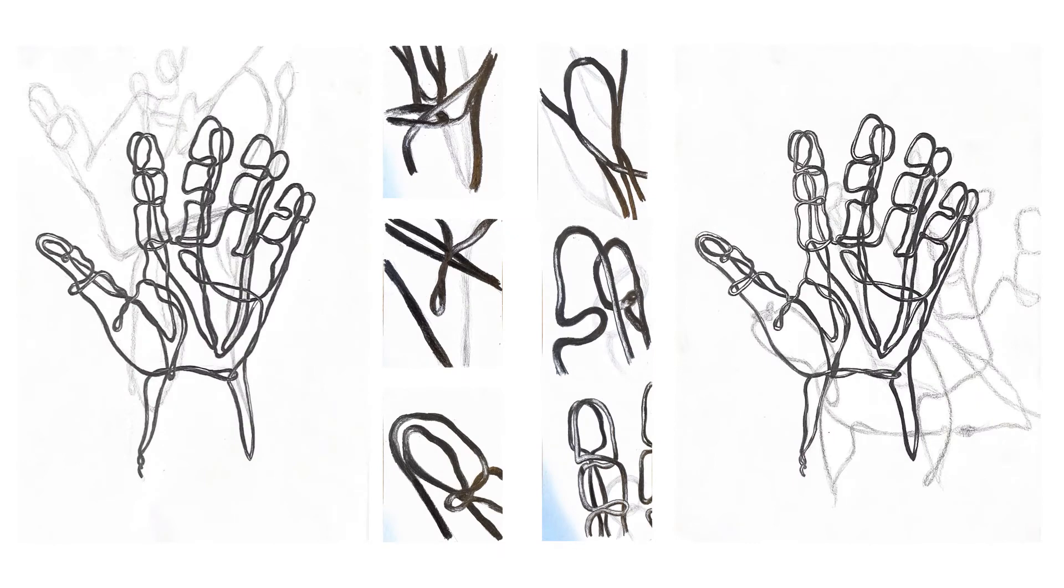We went back to the pencil and paper for the next project and did two studies of our wire hand under the influence of light and we also supplemented those with three thumbnail drawings.